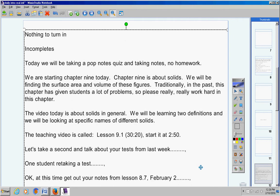At this time get out your notes from lesson 8.7. That's February 2nd. So do not pause the video Mrs. Duke, just let the video run. Students get out your notebooks. Get your notes out from lesson 8.7 February 2nd. Get out a blank sheet of paper and at the top put pop notes quiz and put your name.